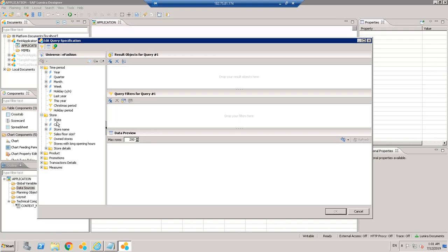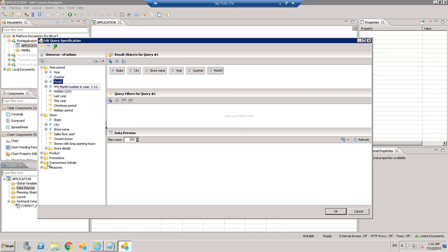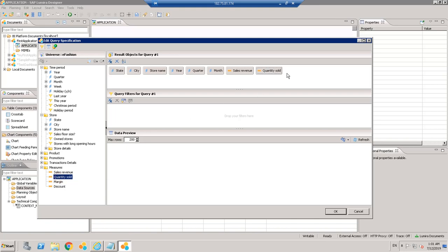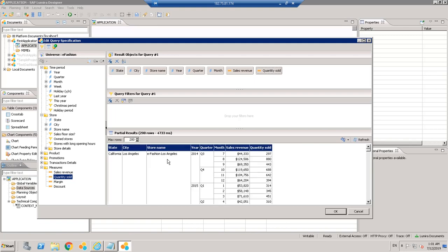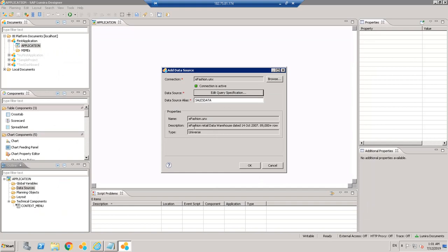Let's add some objects — suppose we want to see State, City, Store Name, and then Year, Quarter, Month as well. We want to see Sales Revenue for the states with their years. We can add another measure as well. If you want to add any filters you can do that. Just refresh to verify how many records there are and how the data looks — it will show the columns you selected. Click OK and it will populate information about the universe, then click OK again.